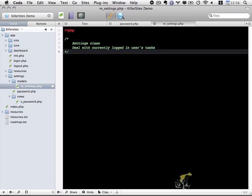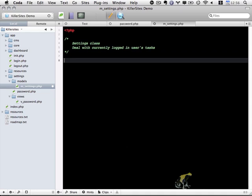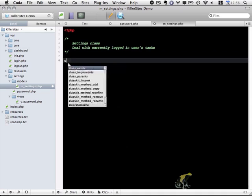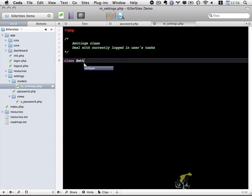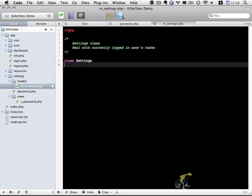So basically, this particular model will take care of all tasks related to the current user settings. It could be change password, change username, change personal details, whatever you want to build out. But in this specific case, I'm going to be building out a function that allows us to change the password. So class settings, and within this I'm going to create a function change_password. It's going to accept two parameters, user and the new pass.